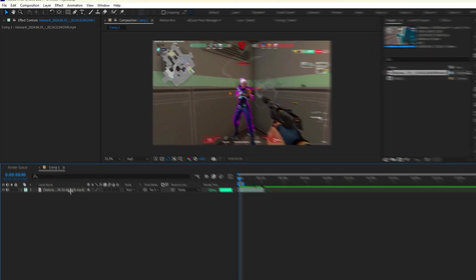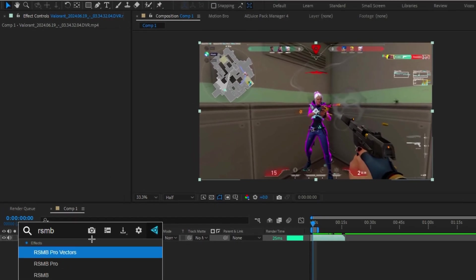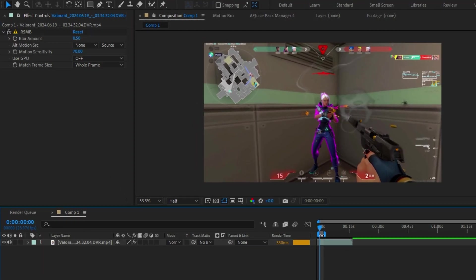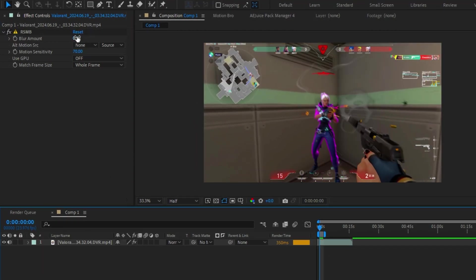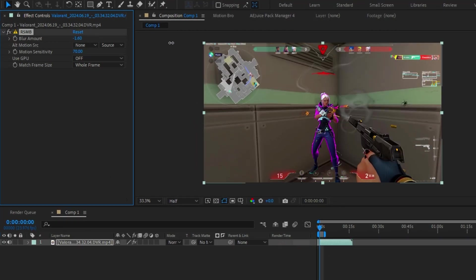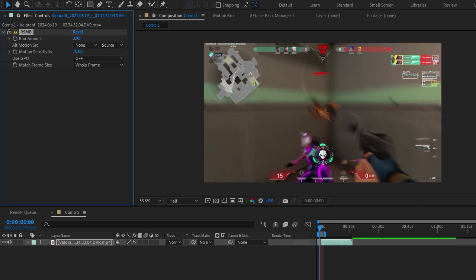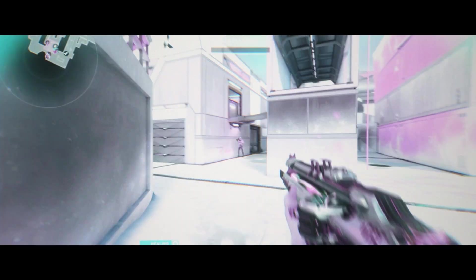This is probably the most important plugin if you're doing edits. Real Smart Motion Blur helps you create realistic motion blur to help you blend scenes together. This is especially important if you're doing velocity and time remapping and want to make your edits look smooth.